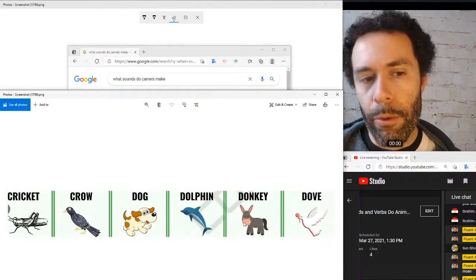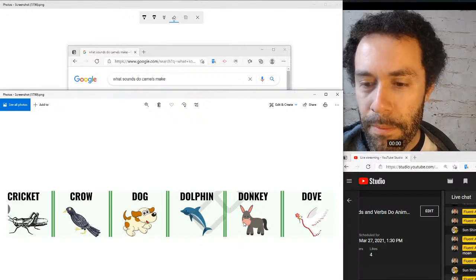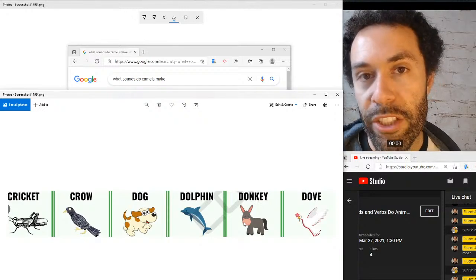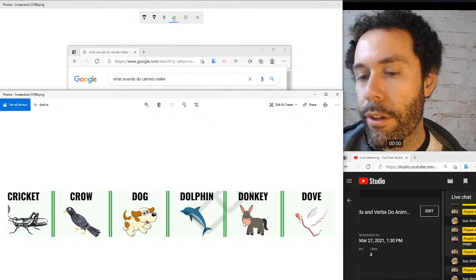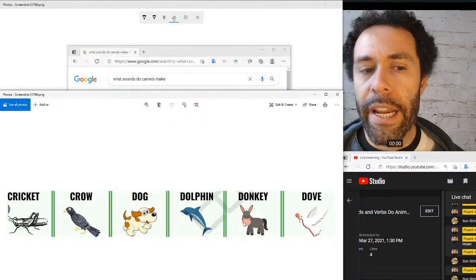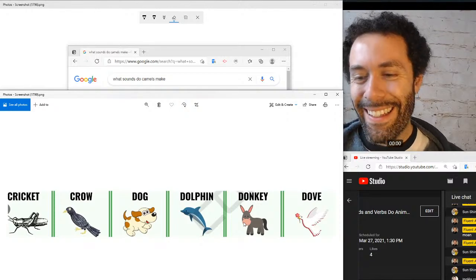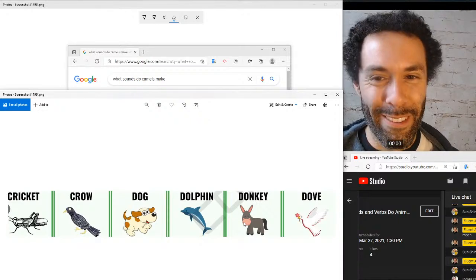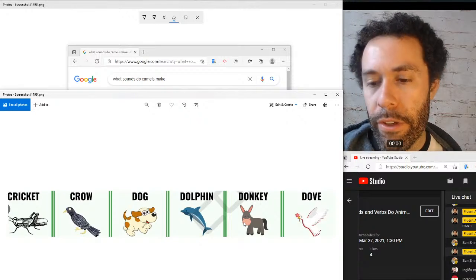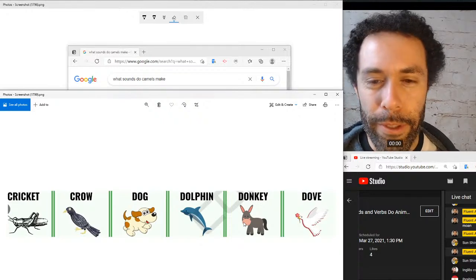What sound does a crow make, and what sound does a dove make? Clucking is for chickens and hens, croaking is for frogs. Crows caw — caw, caw. And doves coo. So crows do that caw caw sound and doves coo.